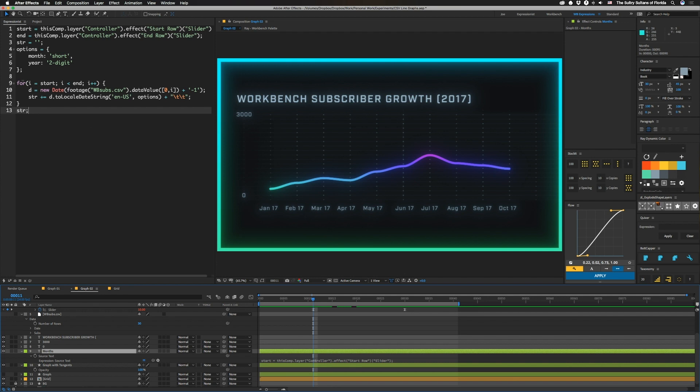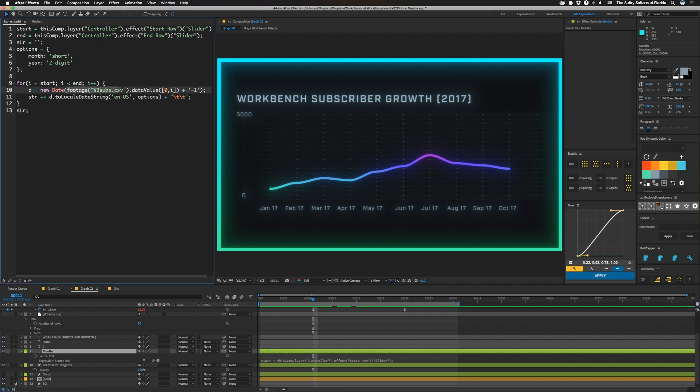So then we just have a loop, and we're going to do for I equals start, while I is less than end, I++. So this for loop is going to basically grab all of the rows that we have in our CSV for the range that's defined by those two sliders. So we're going to set D equal to new date, and then we have that footage subs thing here. And then the data value is going to be zero because we want the date column and then I, which is going to be wherever we are in this loop within that range.